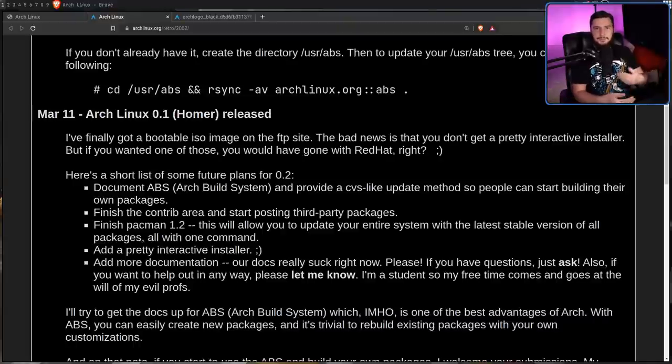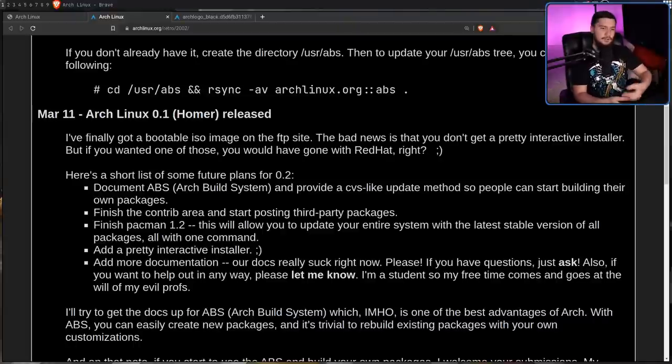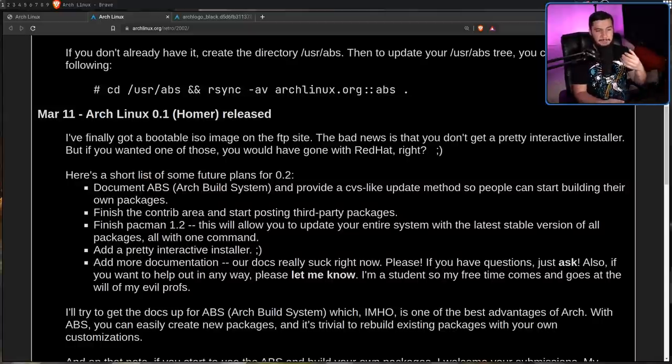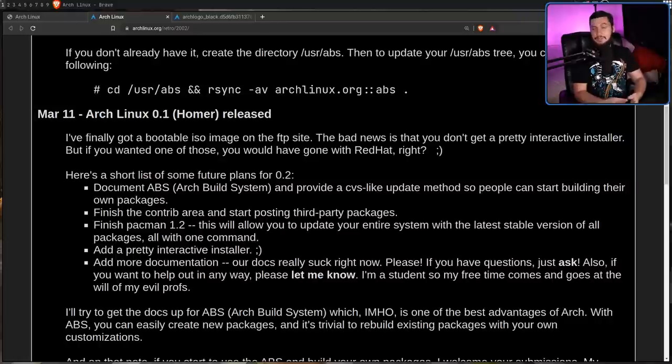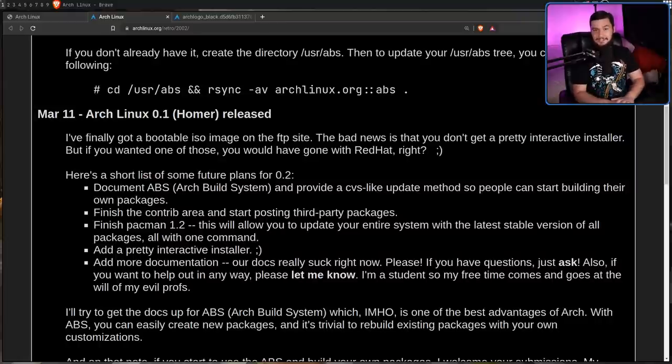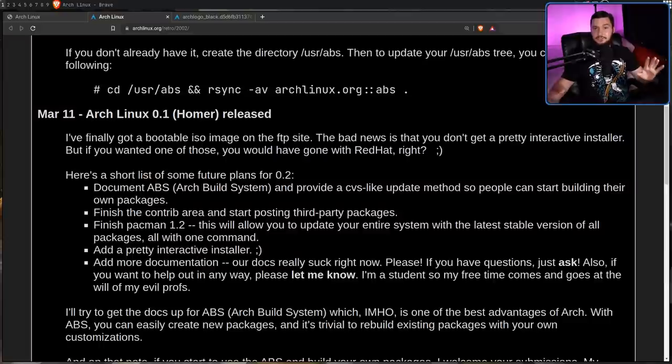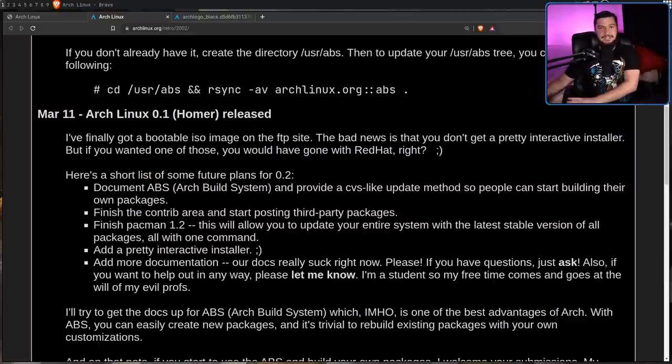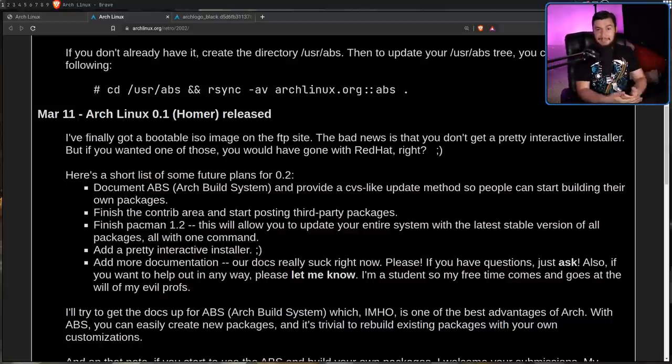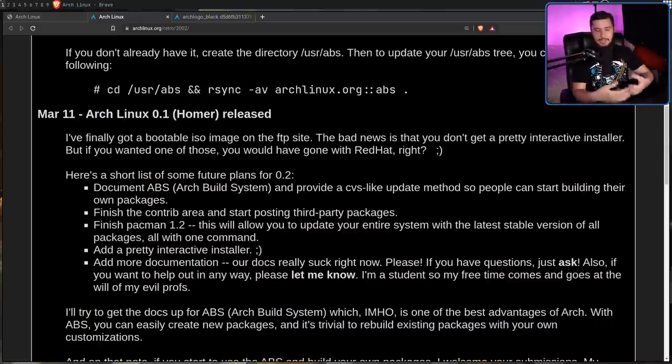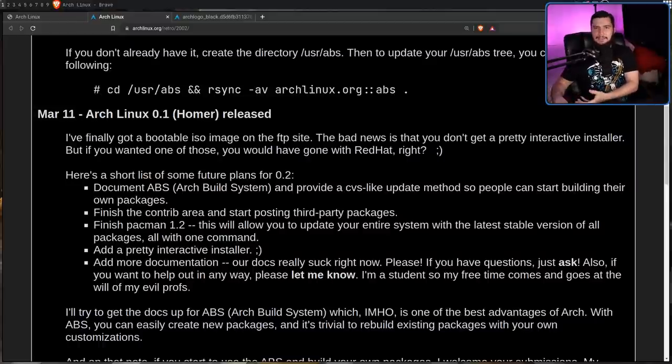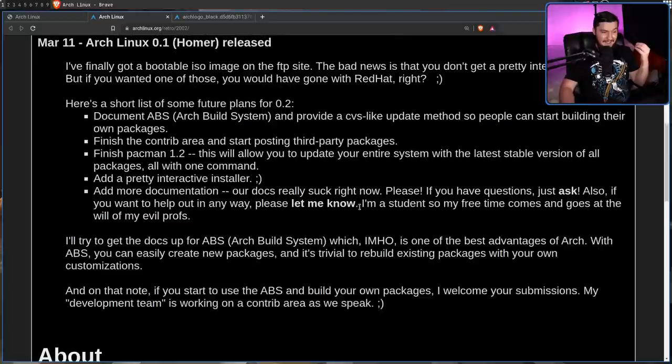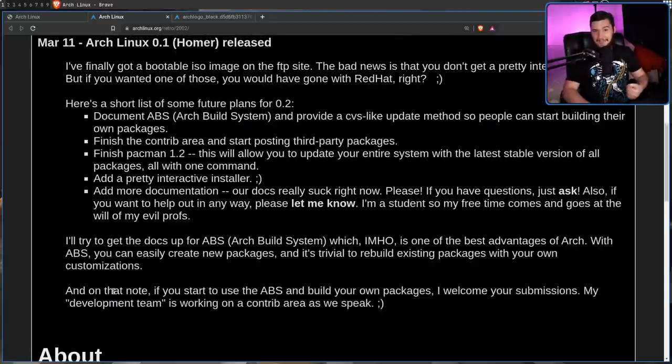Besides that, there's some other pretty crazy plans for 0.2. For example, documenting the Arch build system, and providing a CVS-like update method, so people can start building their own packages. So when 0.1 came out, there was literally zero documentation, at least public documentation, on how to make a package. Even if you worked out how to make a package and use it on your personal system, there was no way to submit that package and then have that in the Arch repos, without going and basically emailing the developer. That's how he was accepting new packages.